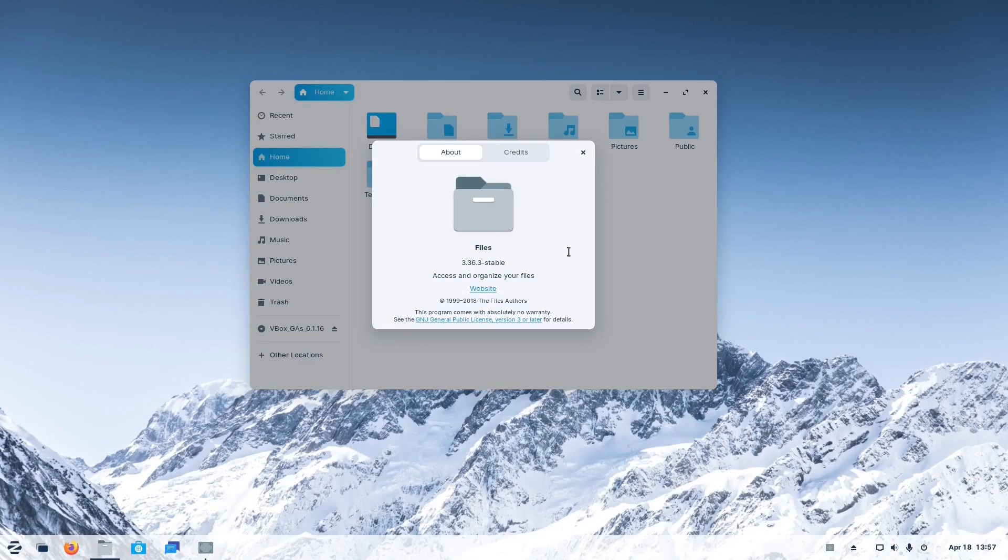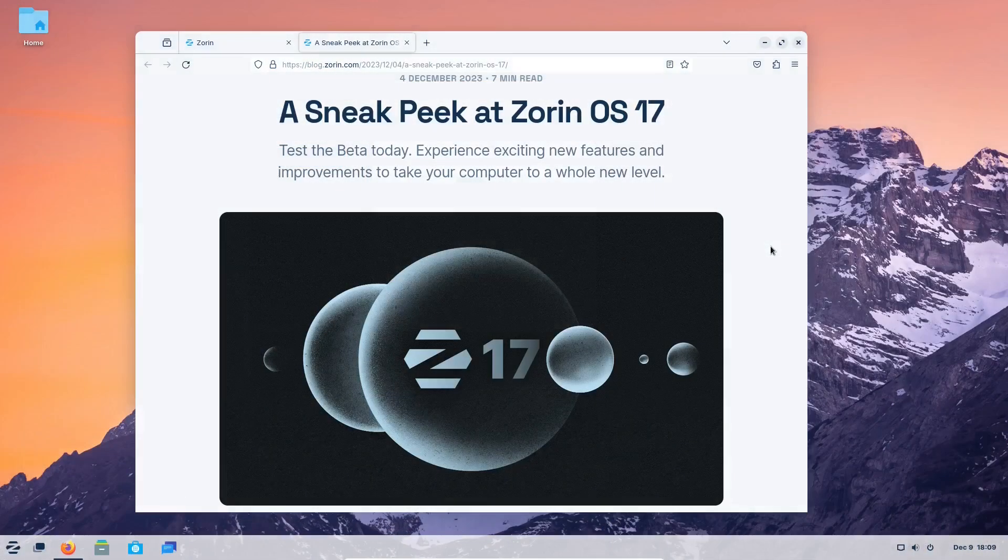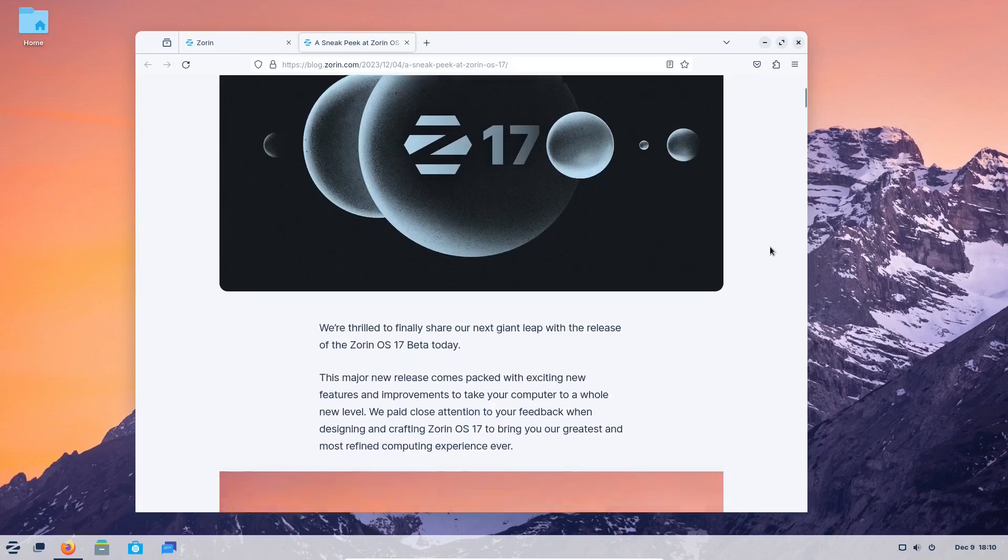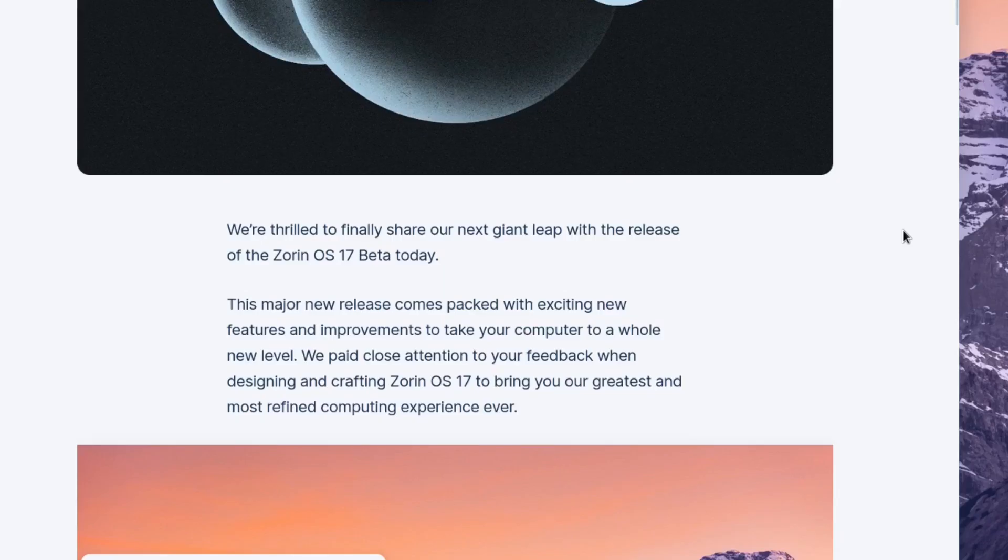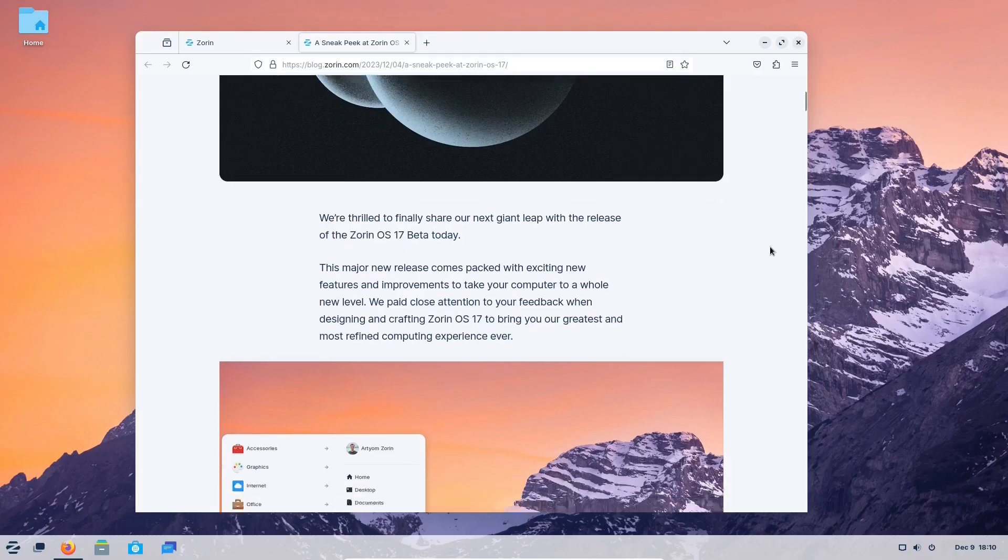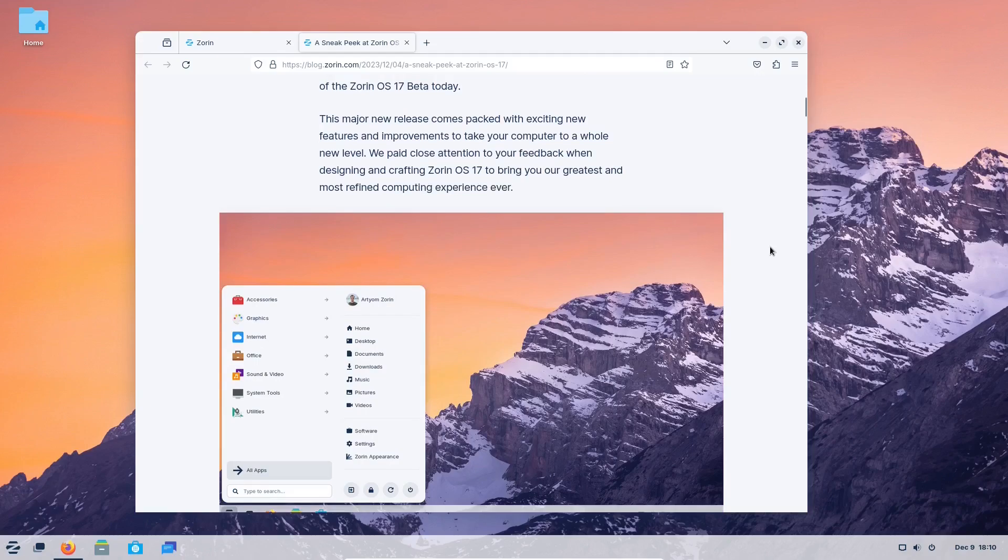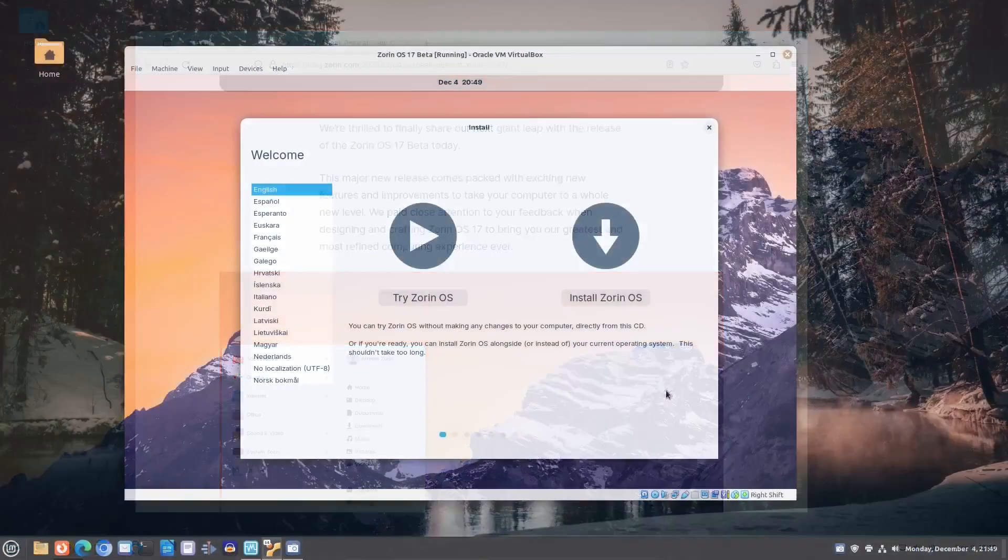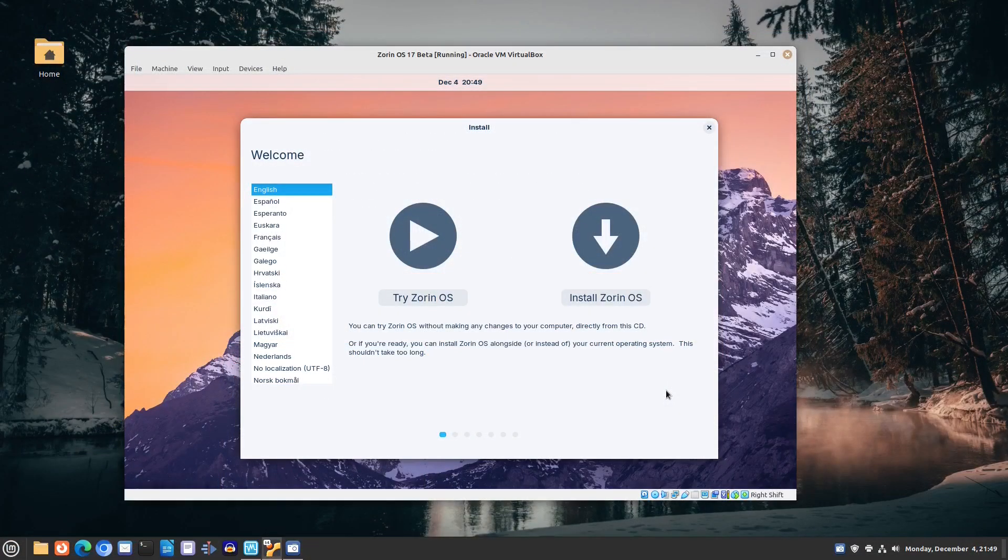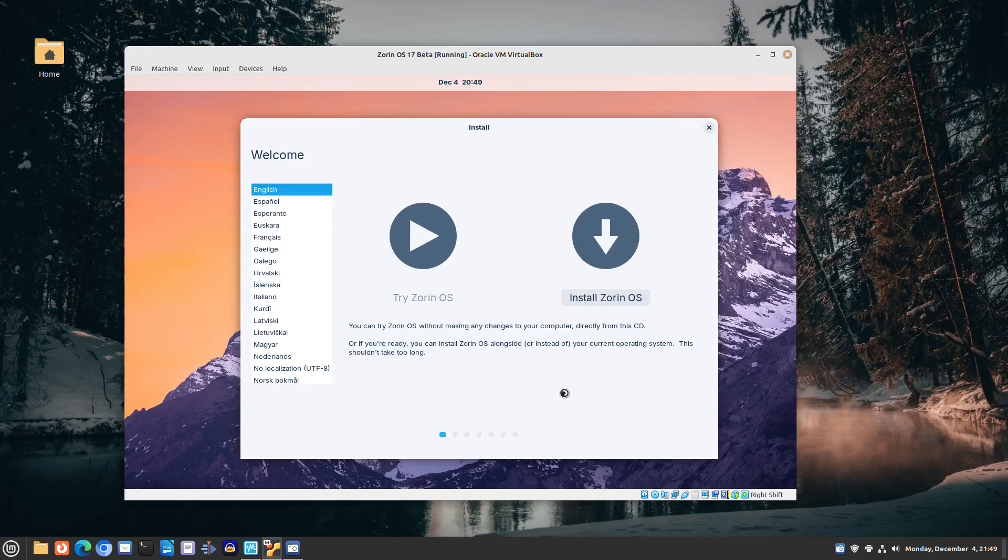The Zorin OS team said they made their next giant leap with the release of the Zorin OS 17 beta. We installed the beta in a virtual machine, and obviously the new Zorin still comes with the old version of the Ubuntu installer.